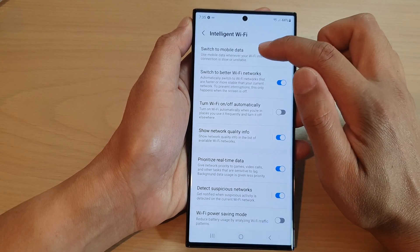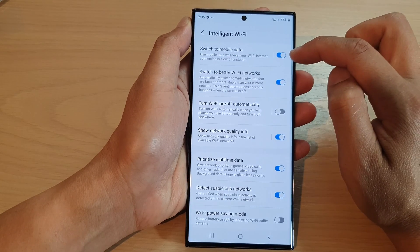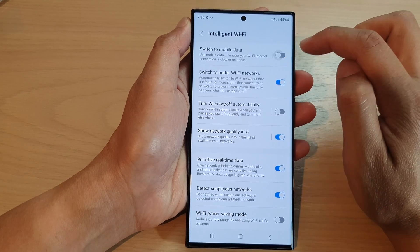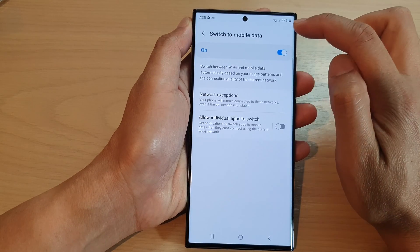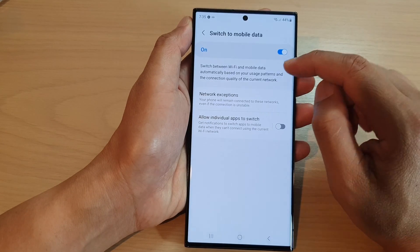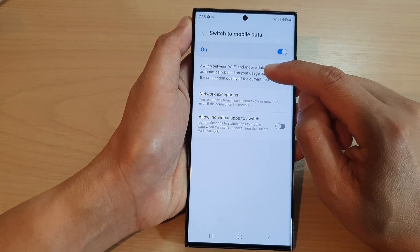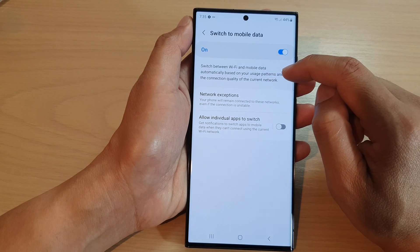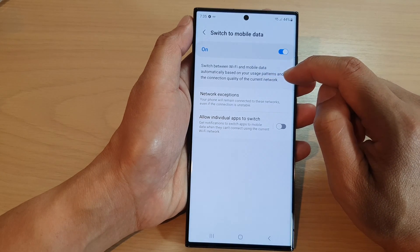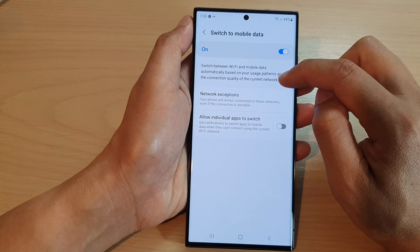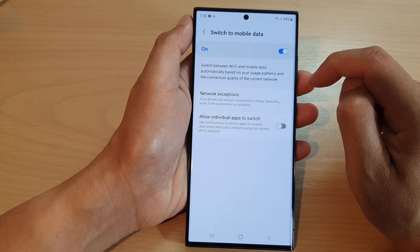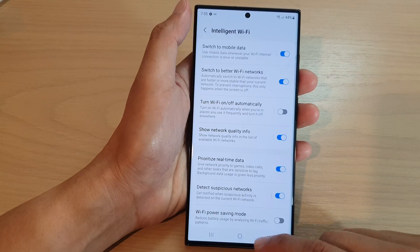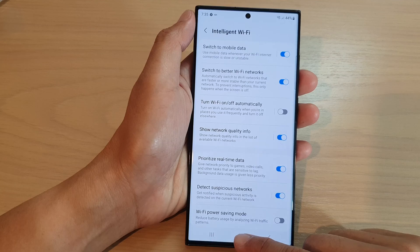Then tap on 'Switch to Mobile Data' and tap on the toggle button to switch it on or turn it off. In here you can see it will switch between Wi-Fi and mobile data automatically based on your usage patterns and the connection quality of the current network. And that's it — after that you can tap on the home button to return back to the home screen.